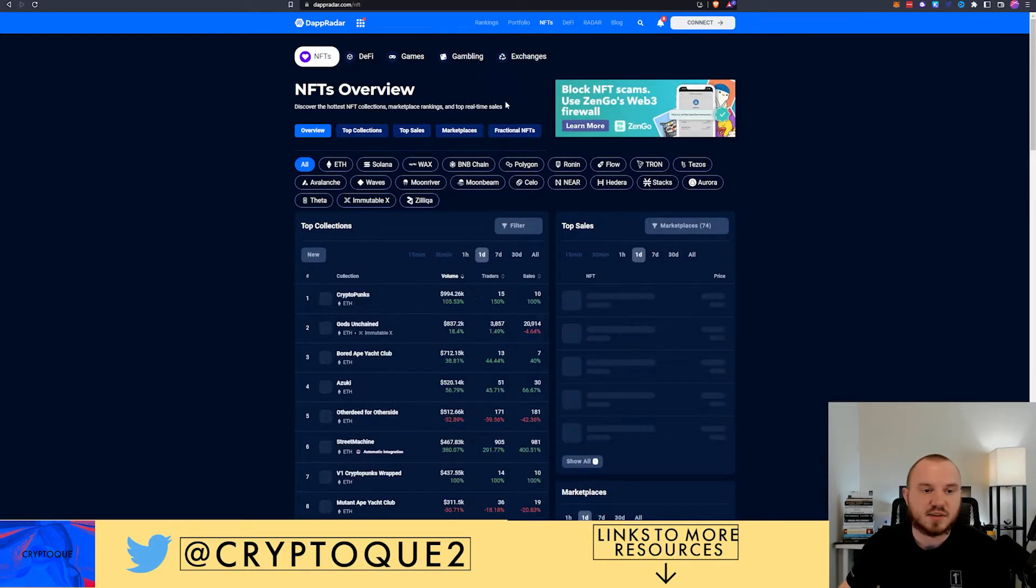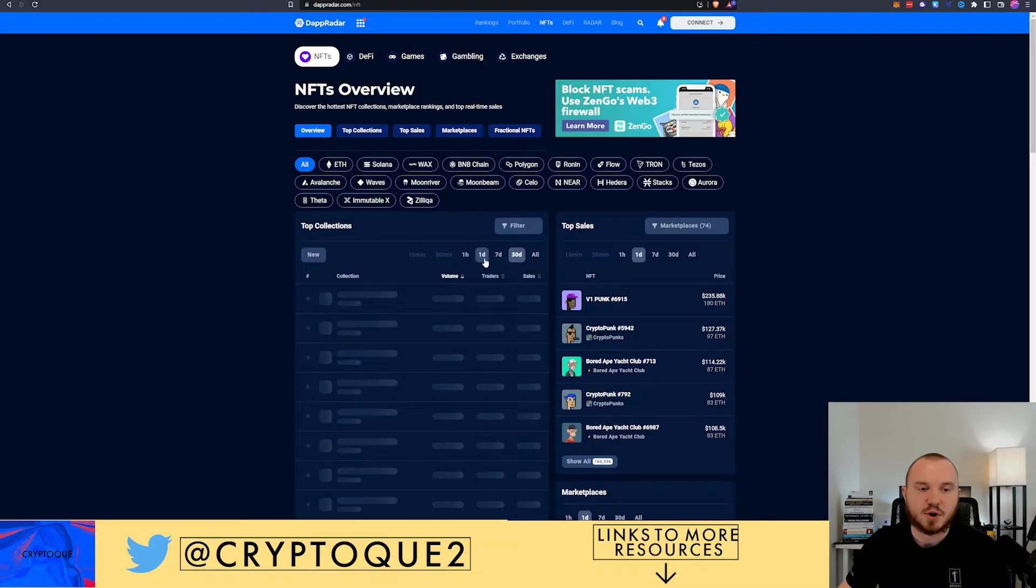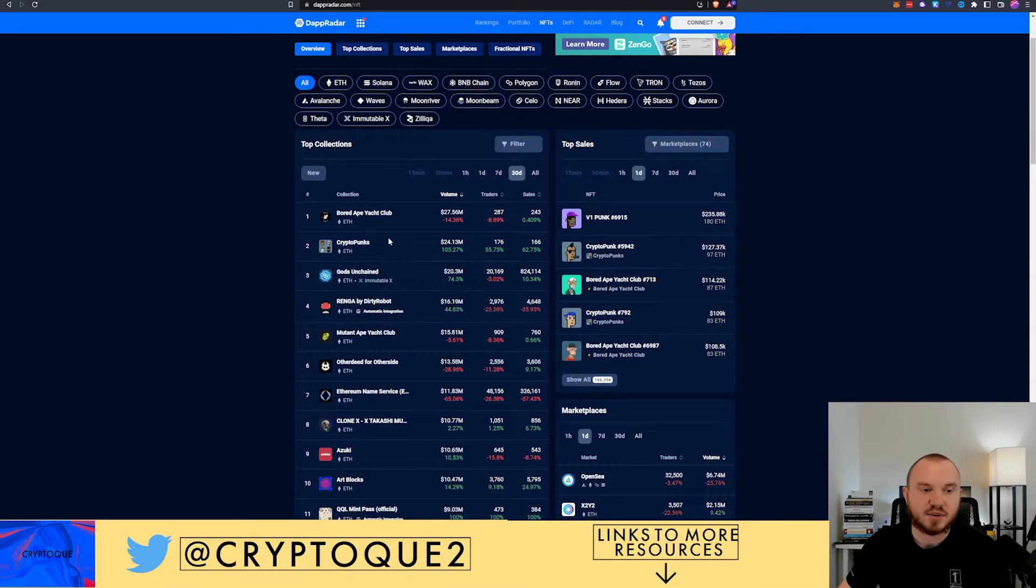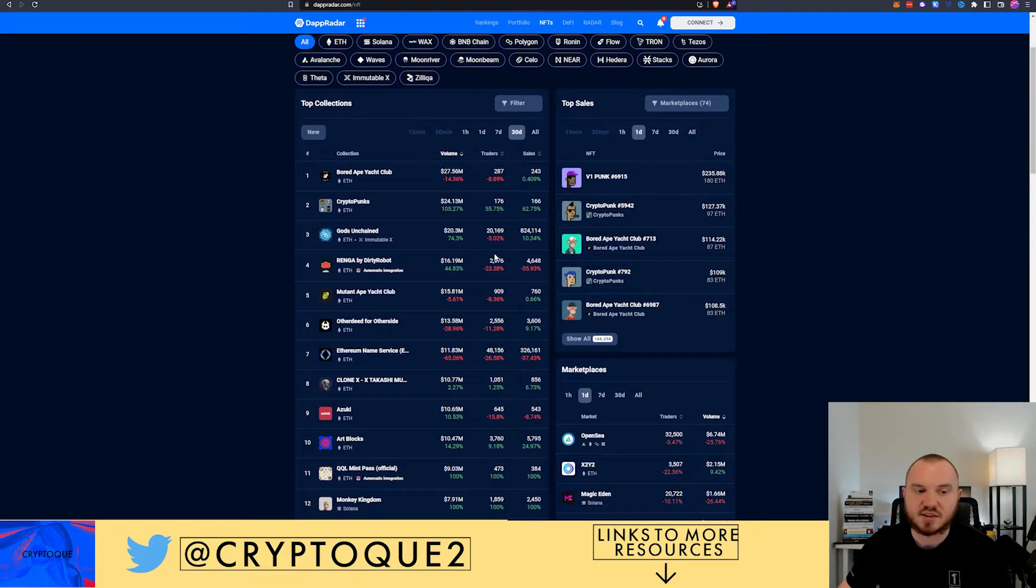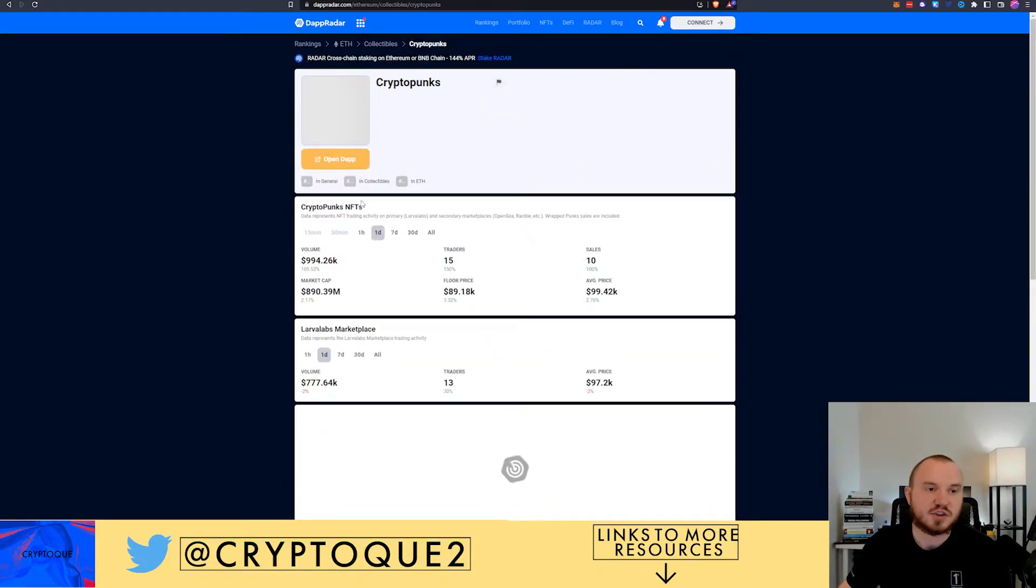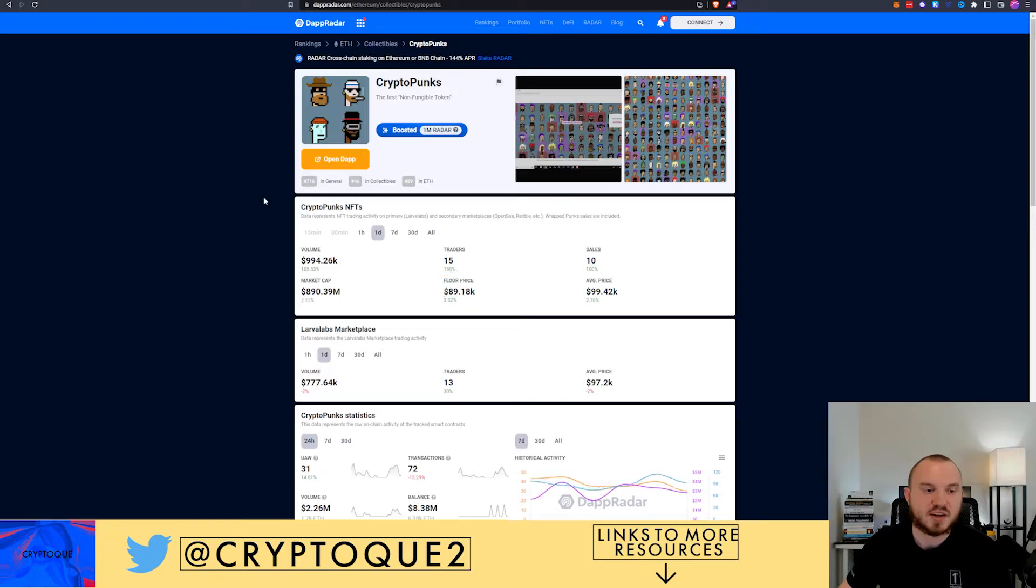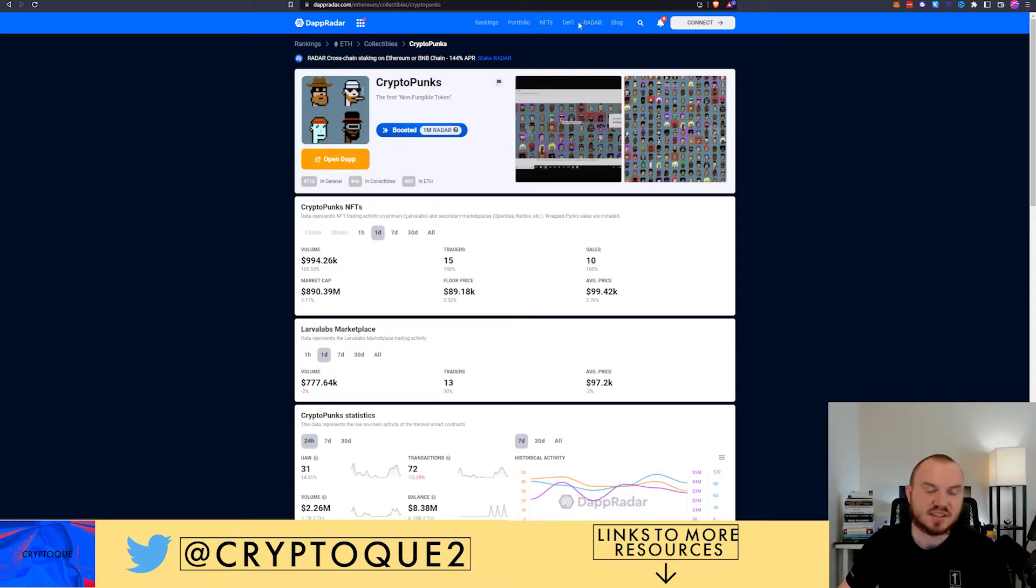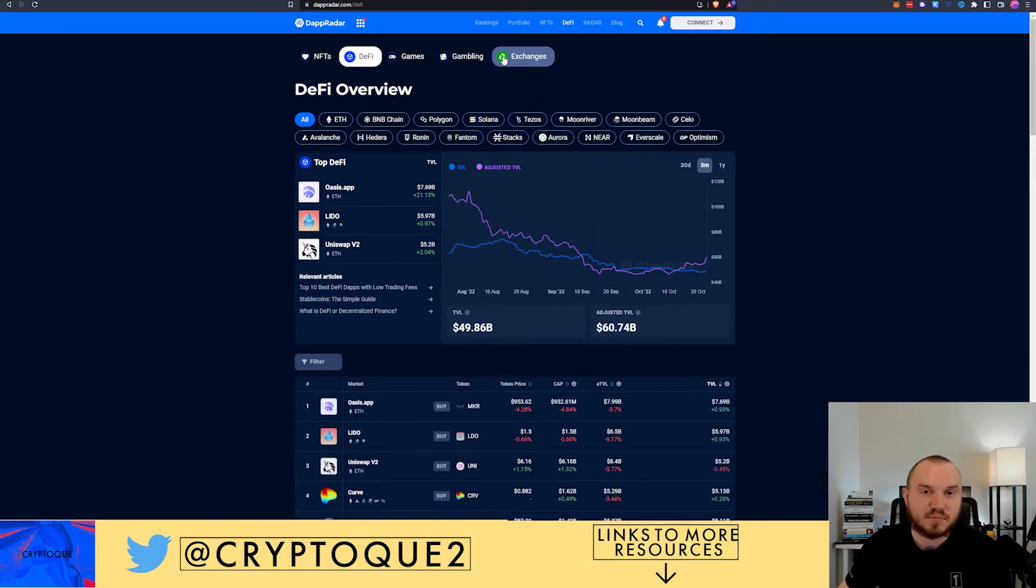NFTs, you can do the same thing. Let's go 30 days. You can see what the top collections are. Bored Ape Yacht Club, you got Crypto Punks, they're still up there. You've got Gods Unchained, Mutant Yacht Club, etc. You can click in here, you can check out the Crypto Punks, you can check out what their floor price is. About $90,000, that's kind of crazy. I plan to pick up a Crypto Punk, don't know about the Bored Ape personally.